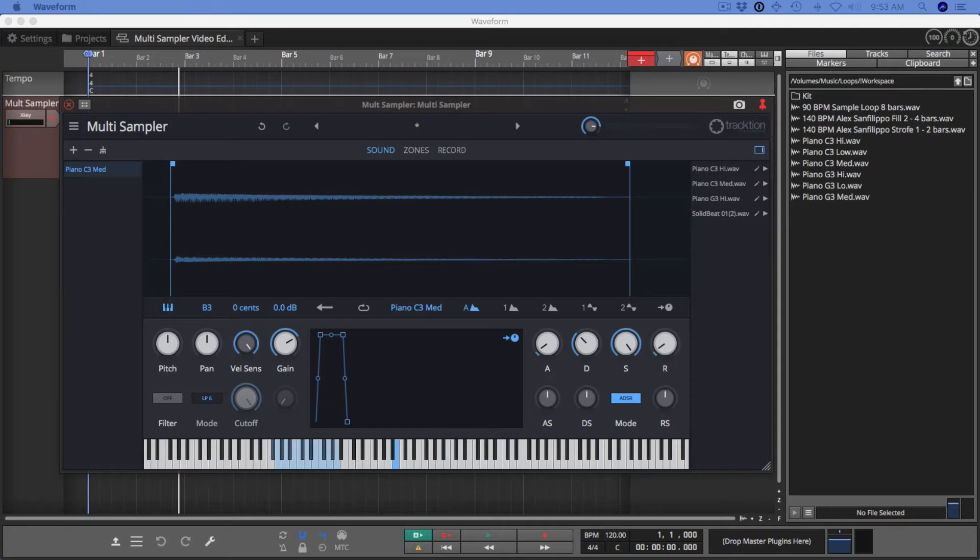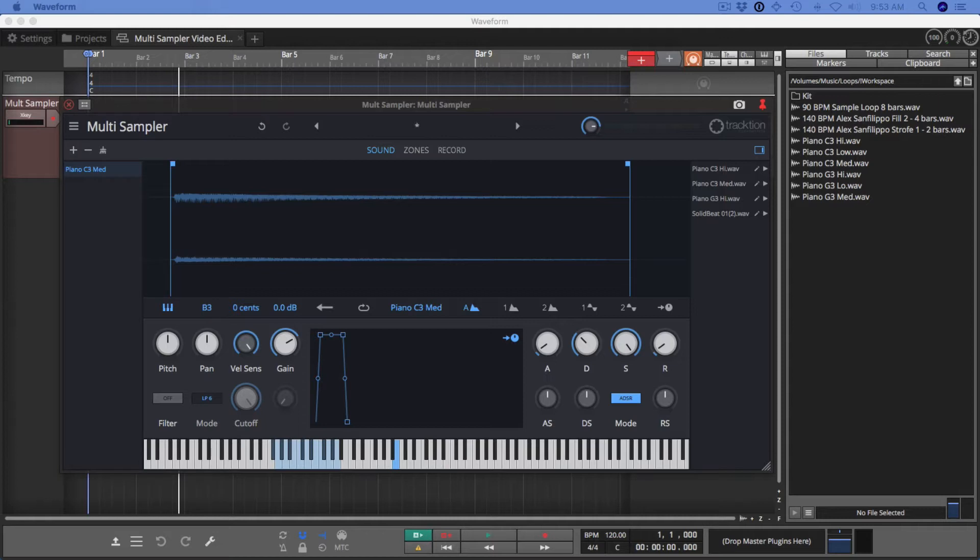Hi and welcome to this video on Multisampler. Multisampler is an included instrument with Waveform and it's a general-purpose sampler instrument. It's simple and easy to learn, but it does have a pretty deep feature set.